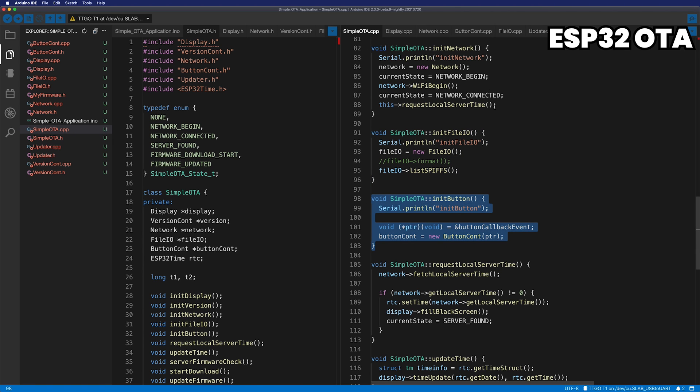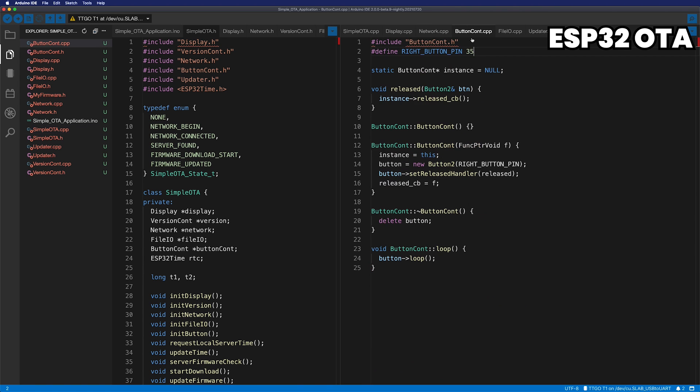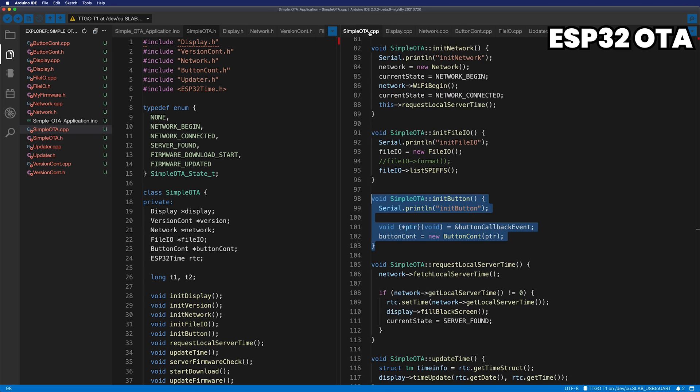Next, create a button controller. I use the button2 library here. If you use the button, you need to update the GPIO pin number of the button.